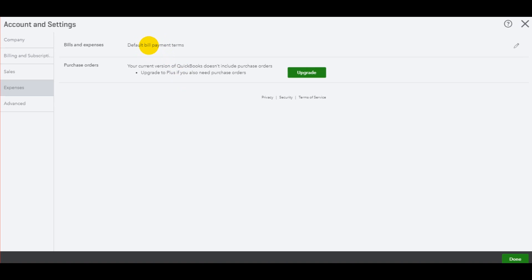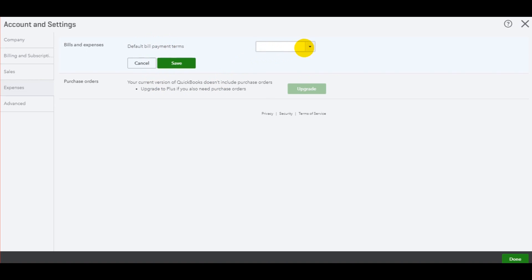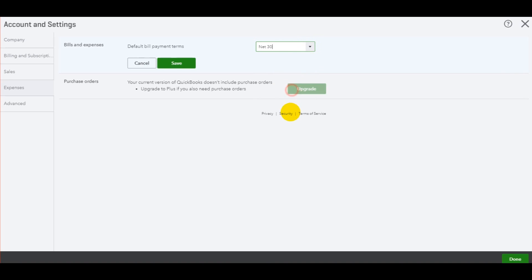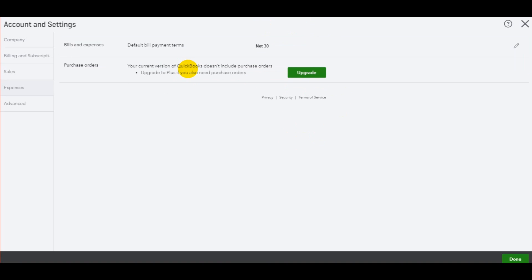Something we can change is the default bill payment terms. So if you have a handful of suppliers or the majority of your suppliers have the same payment terms, let's say net 30, that's very popular. You can add that there and click save.